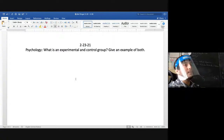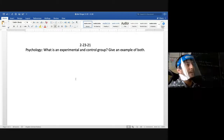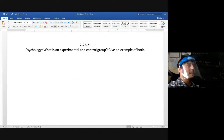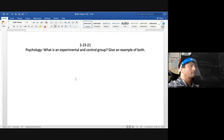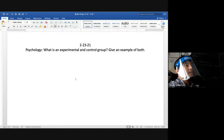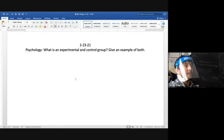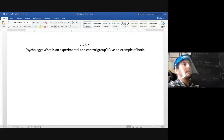A double-blind study is when the experimenter has no clue who the experimental group or control group is. Why do we perform double-blind studies? It eliminates bias — it eliminates any tendencies the researcher might have that could skew toward the results they're looking for. A double-blind study eliminates any type of bias.